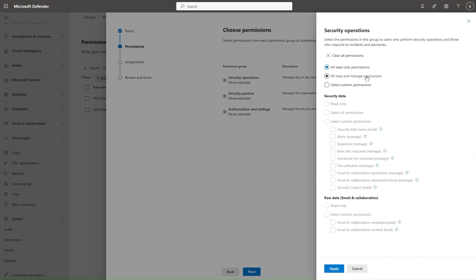Or, select all read and manage permissions if you want users to have the option to manage incidents, isolate devices, and so on. You can read and manage all permissions connected to Security Operations. You can also get more granular by selecting Custom Permissions — for example, allowing users to read security data and manage alerts and do the response, but not allowing Tier 1 to do basic live response, advanced live response, or anything connected to file collection or managing emails.